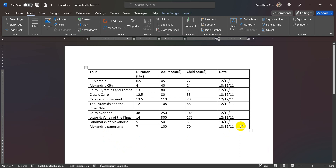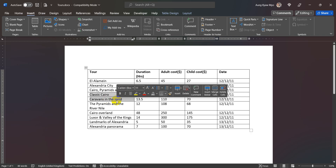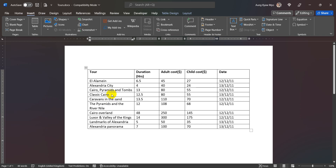Now let's go to the data. Now let's go to the Classic Cairo. Classic Cairo is a form of caravans. If you want to go to the cell, you can go to the cell.